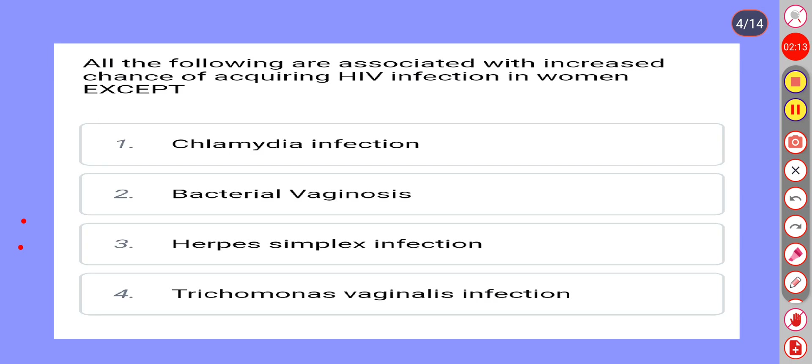The correct answer is Option 4: Trichomonas vaginalis infection.